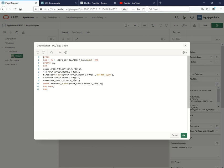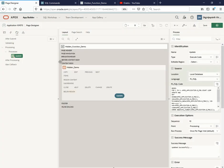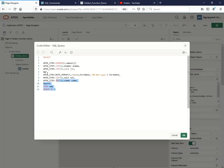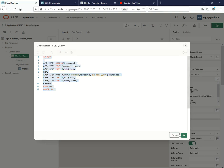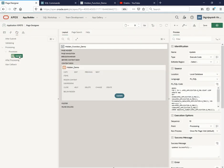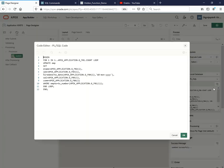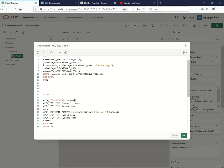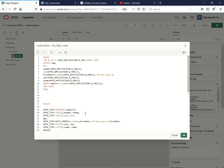The process is as simple as we have done in the earlier videos. That is begin for i in 1 to apex_application.g_f01.count loop update employee set - we are setting the items but here we have utilized directly apex_application.g_f02. So understand this one. Let me go to hidden demo. Let me copy this particular query and let me take you to the update query so you can understand this.